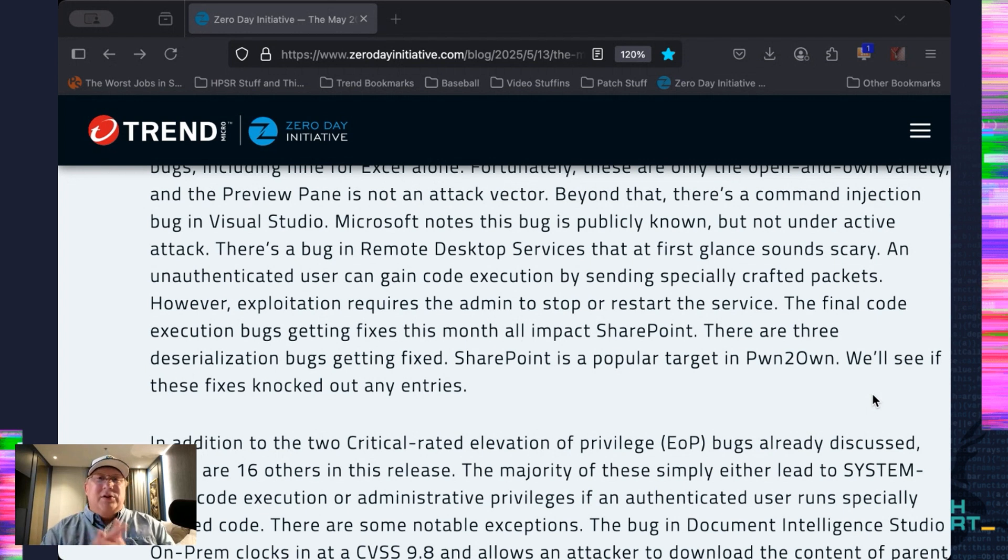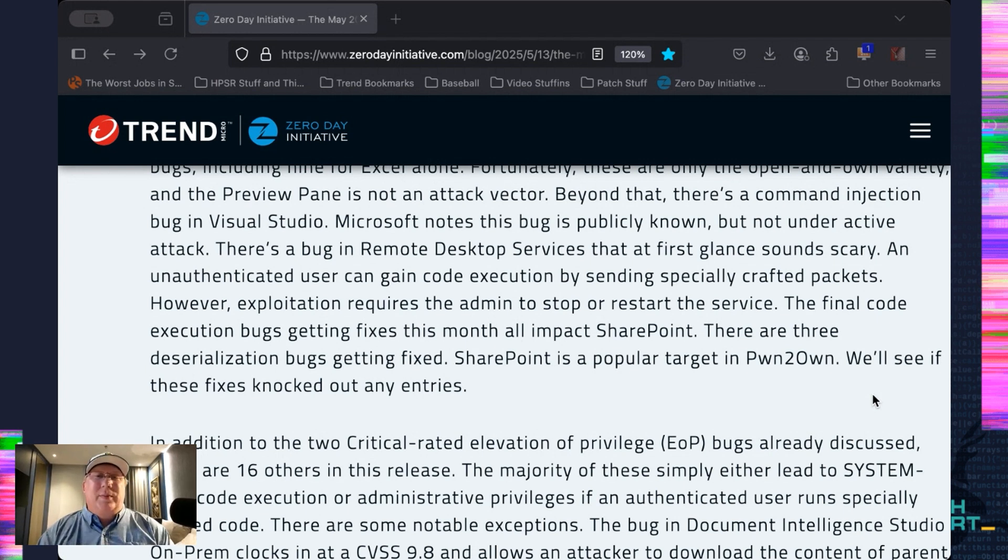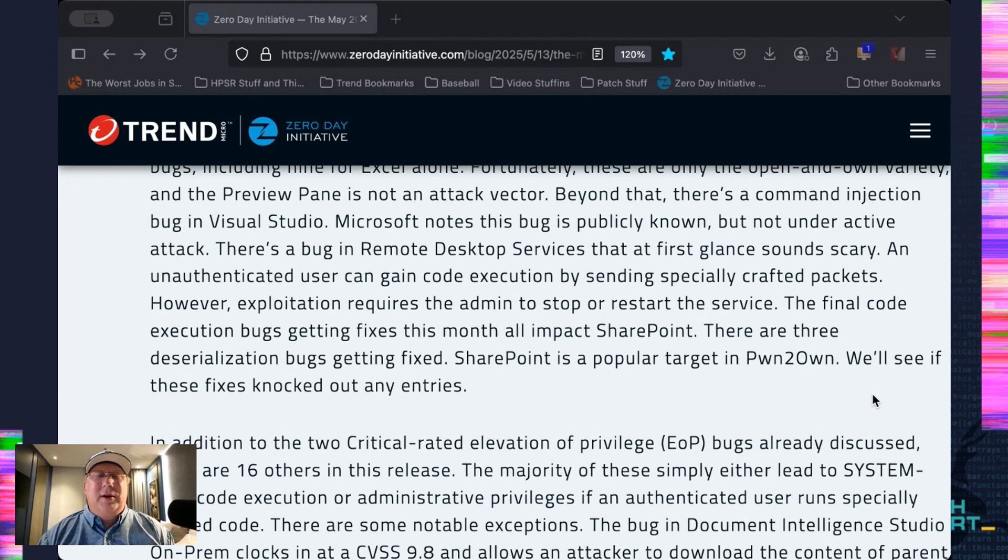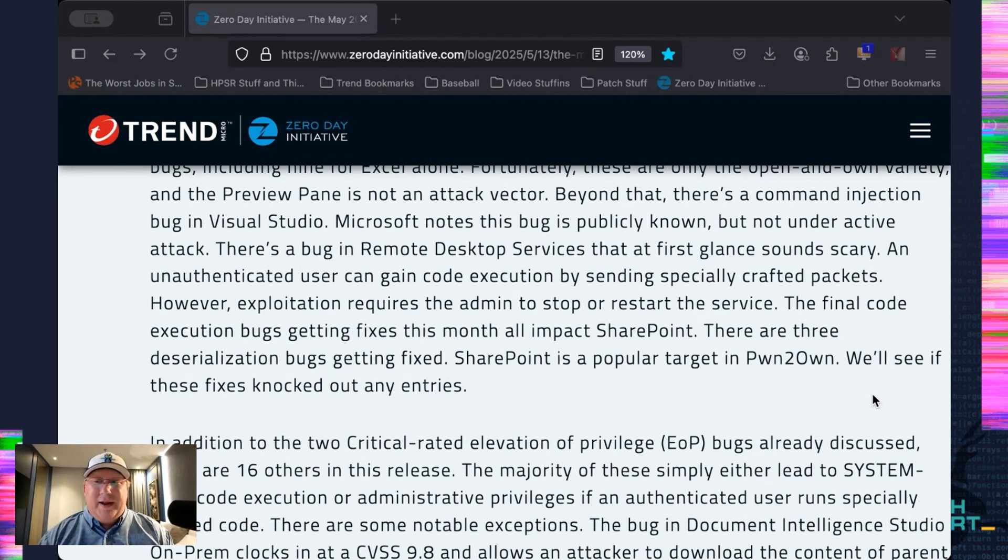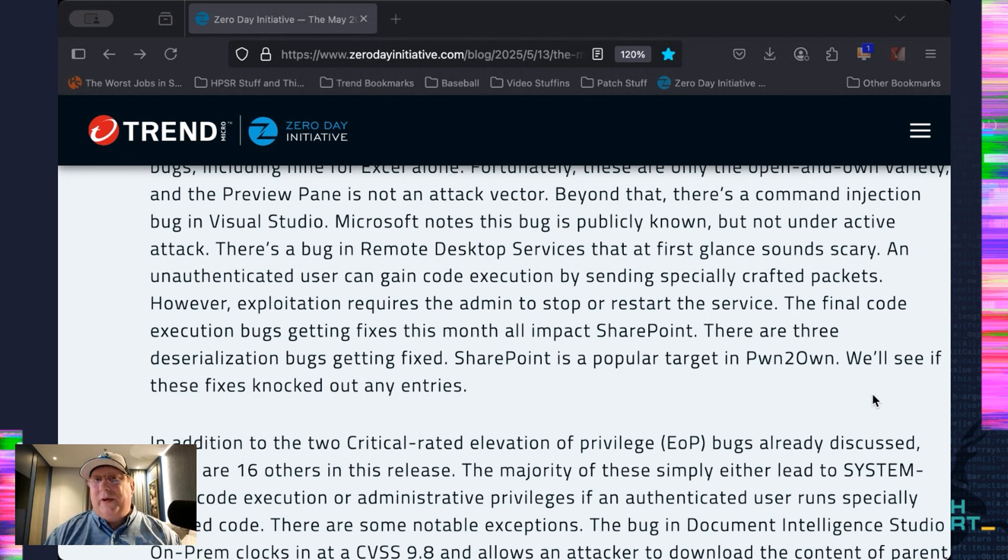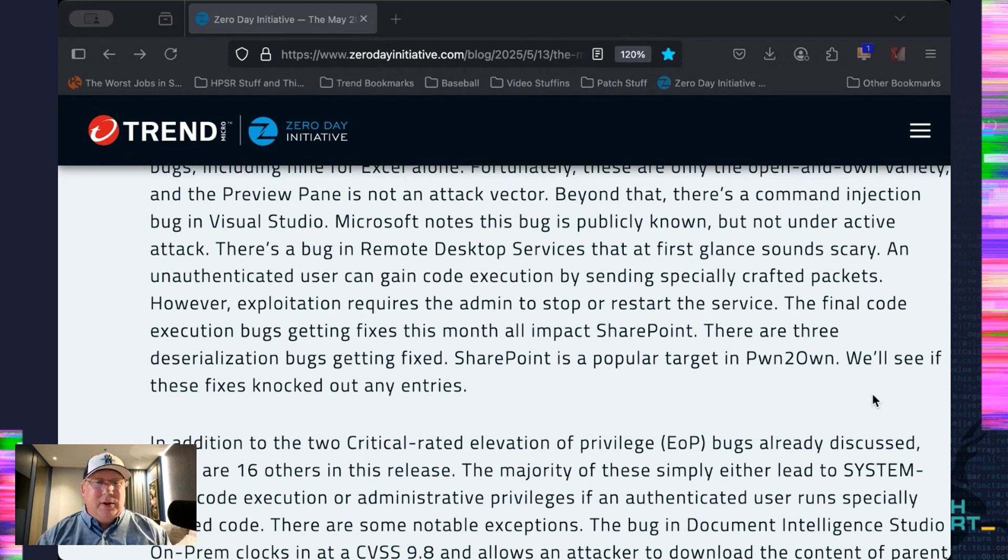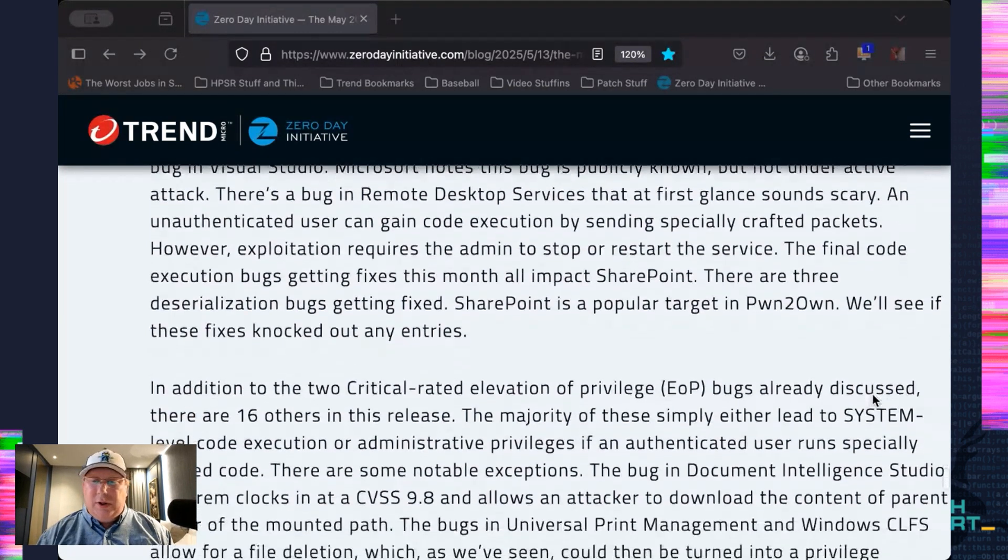And then there's some SharePoint bugs getting fixed, which is interesting because in two days, we hit Pwn2Own, and guess what's a target? That's right, SharePoint. So, there are a bunch of people updating their systems tonight to see if their bugs still work because we do have SharePoint entries. It'll be interesting to see if they survive or not.